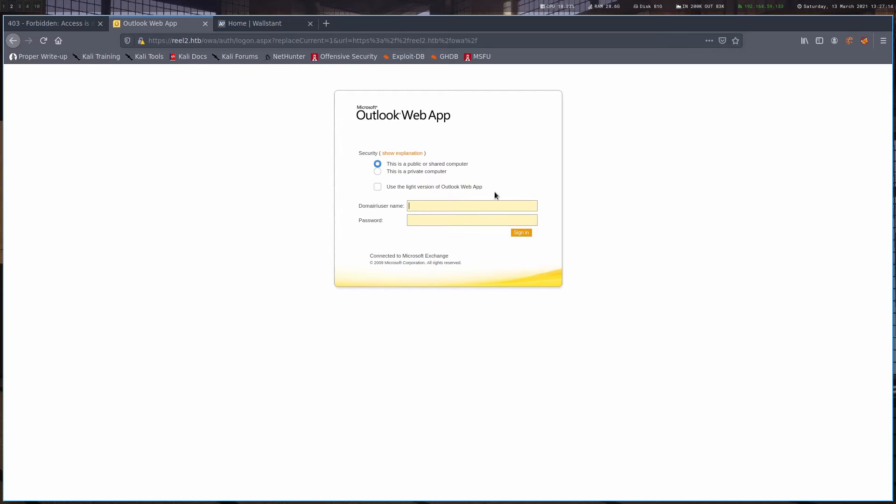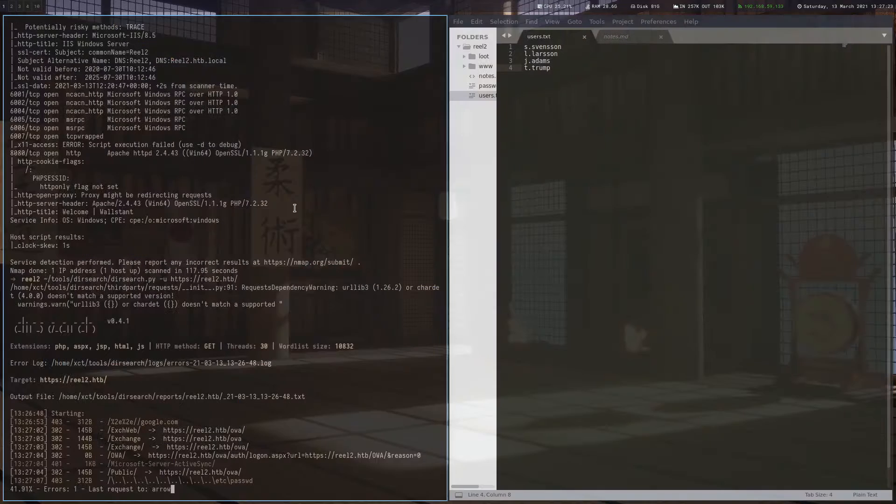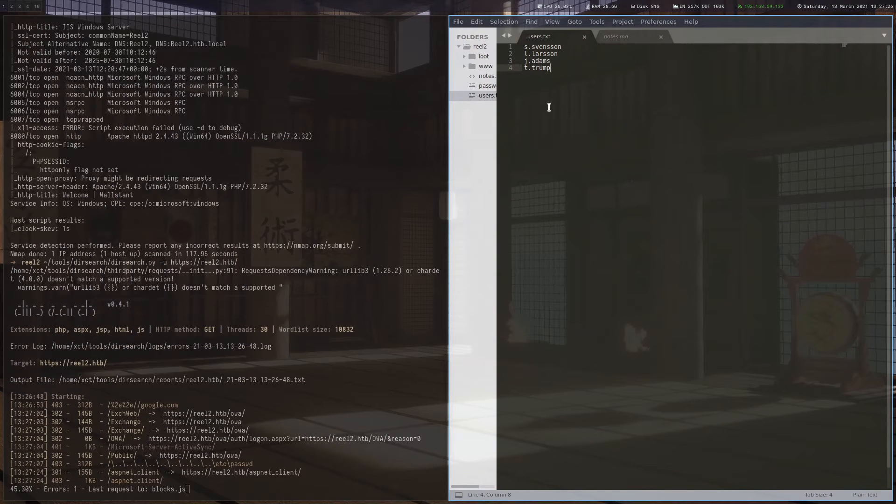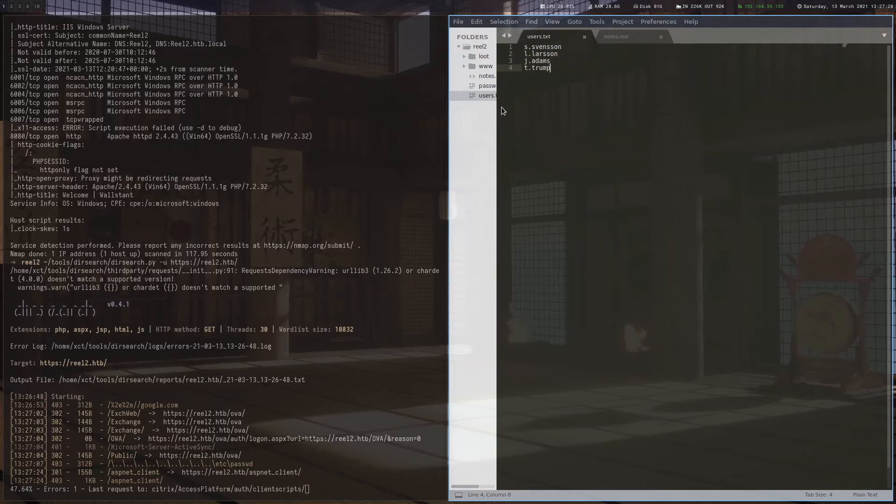Alright, but it needs a login. So we have some usernames, we have a page where we can use them, but we don't have a password. So what we would do is try to spray a couple of easy ones and hope that one of the users has an easy to guess password, right?